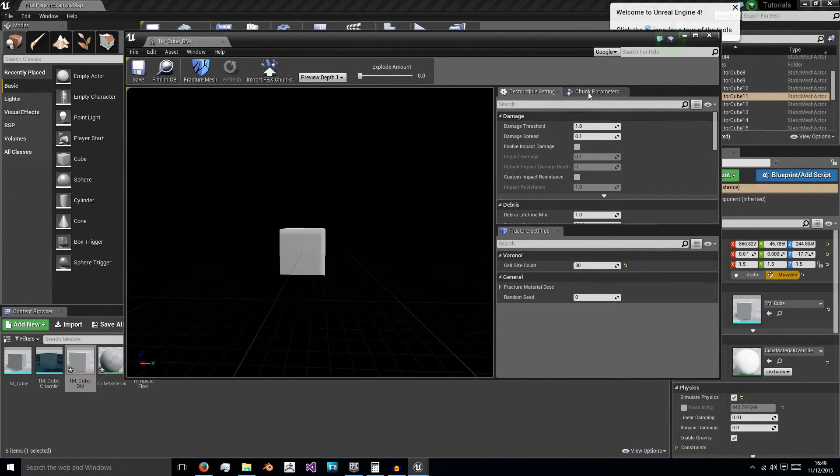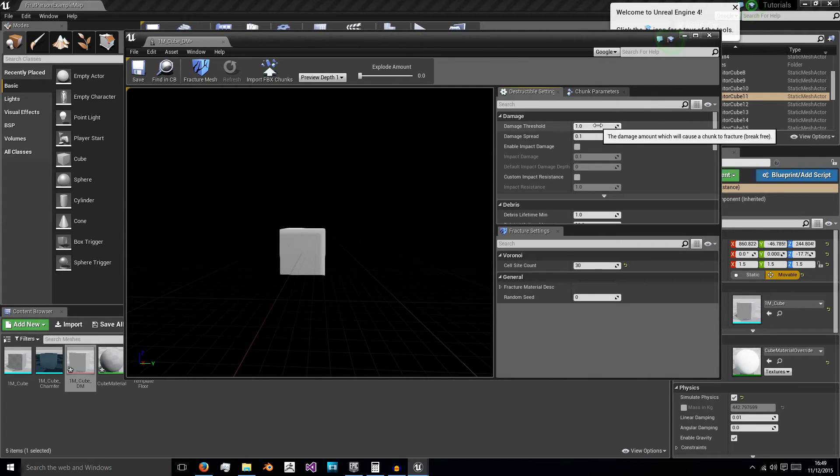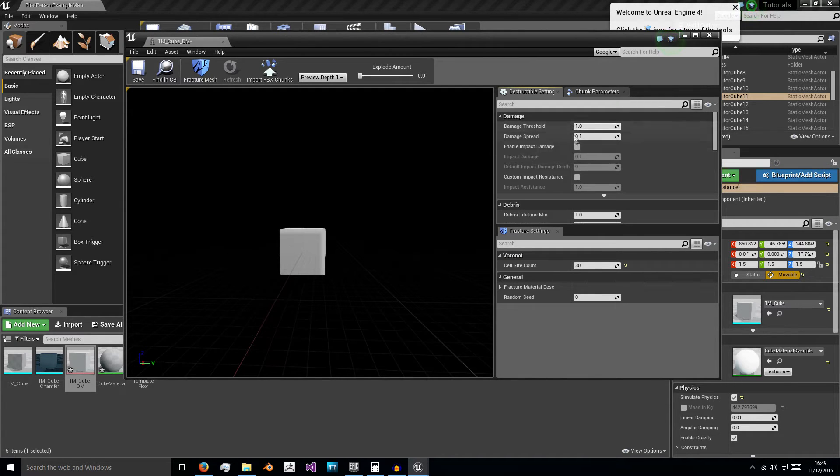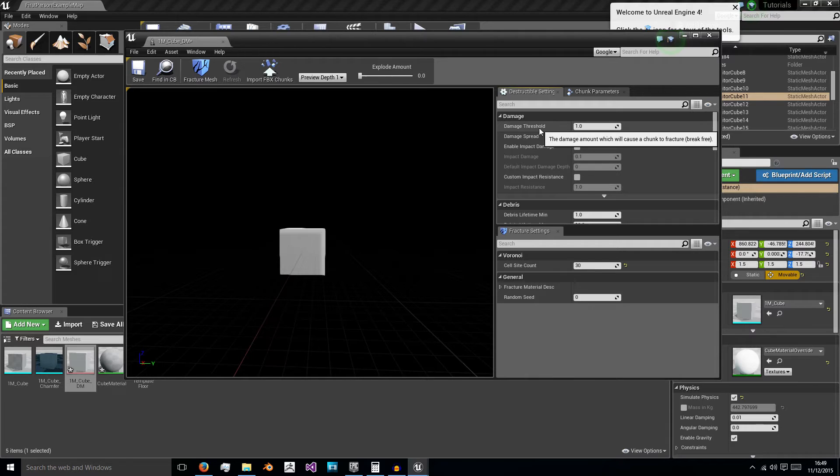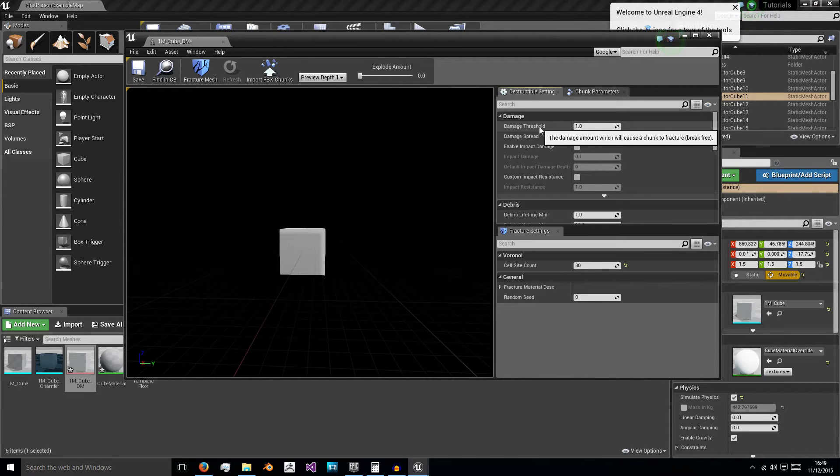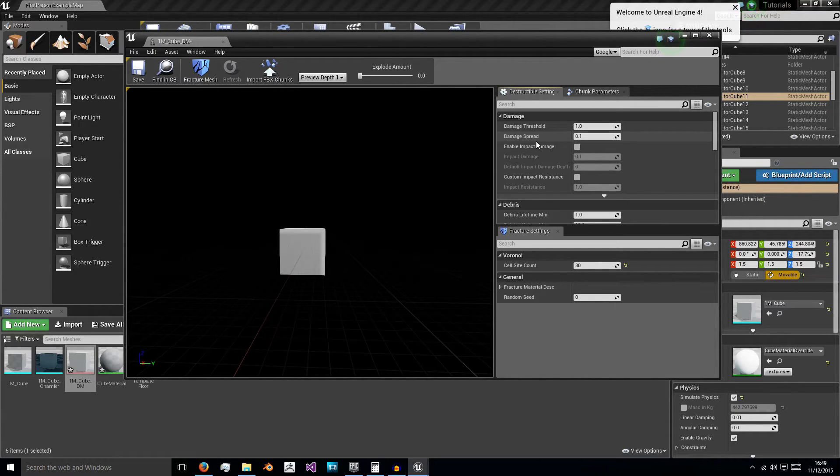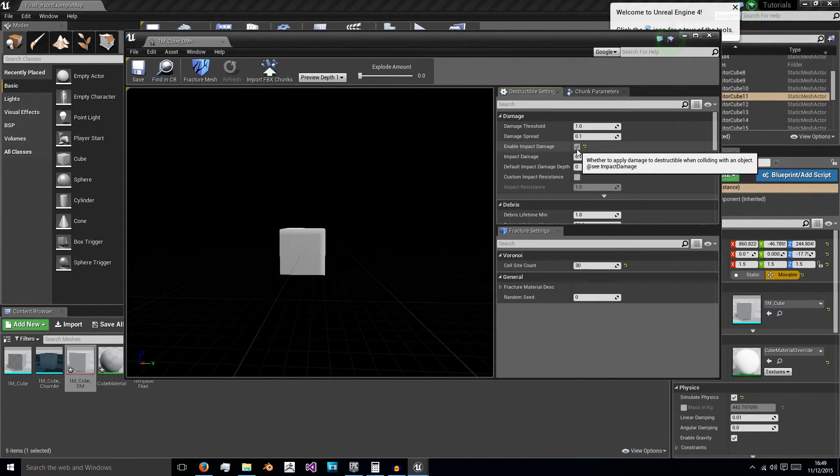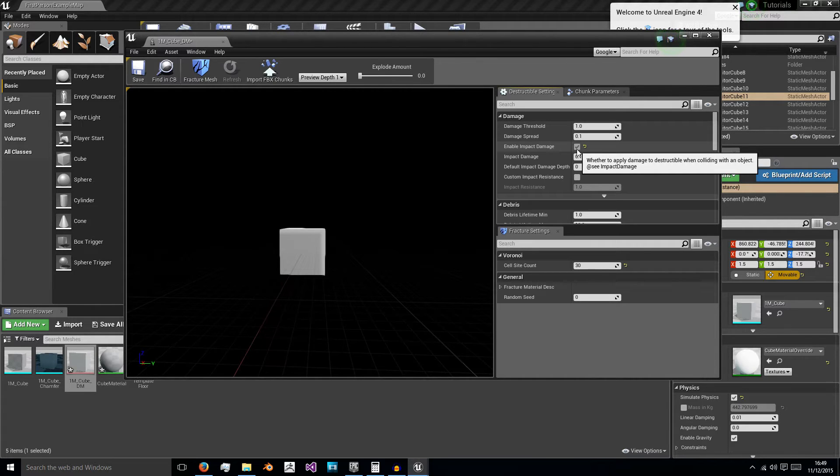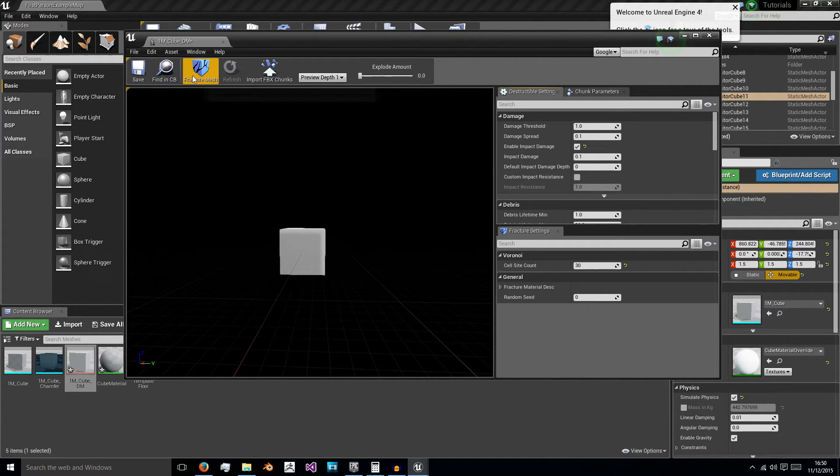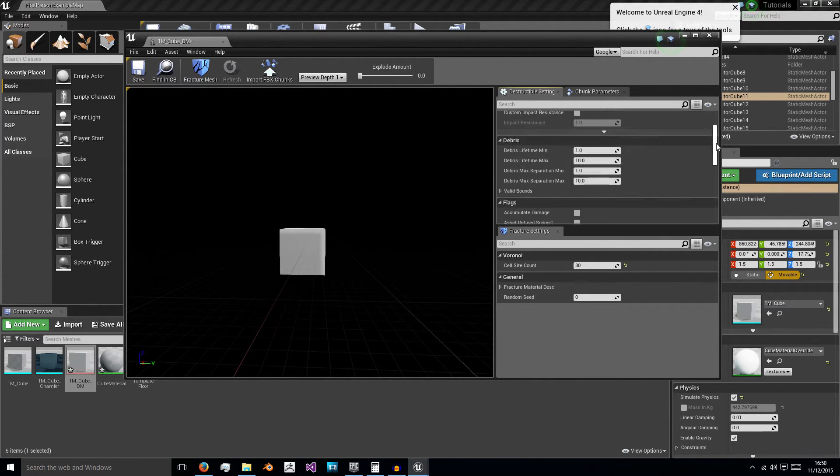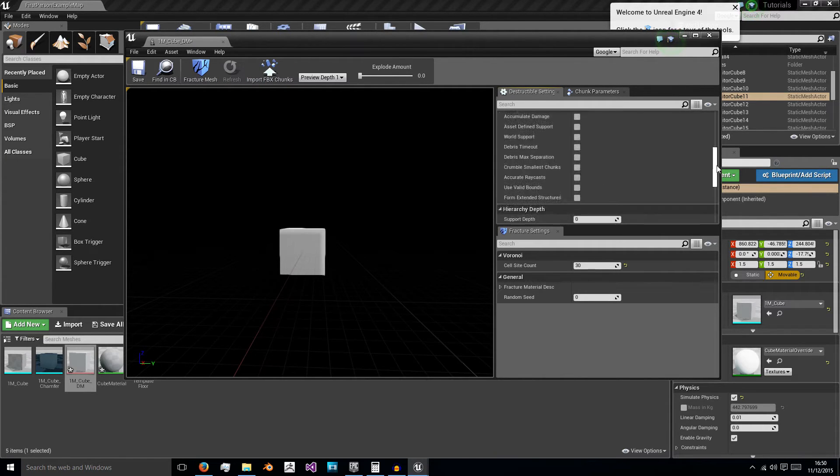Now for the actual variables itself, damage threshold will leave at 1, damage spread will leave at 0.1, so threshold is how much damage it needs to break, and then damage spread is how far that damage spreads along the cube itself, the surface area, the damage effects, and then impact damage is things like bullets hitting the cube, players walking into the cube, the cube rolling off a table, all these sorts of things that you'll probably actually want to be able to break your mesh. So now we've got those impact damage, we're just going to leave it at 0.1.